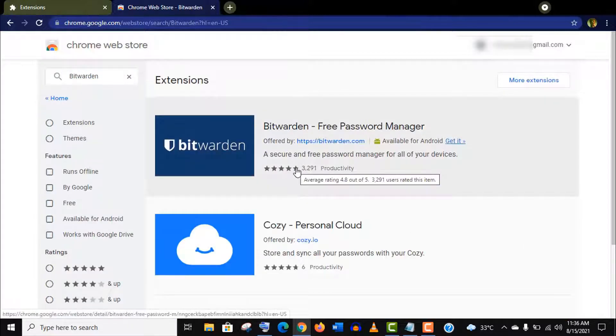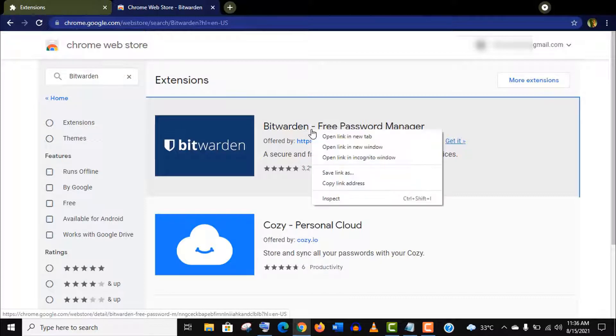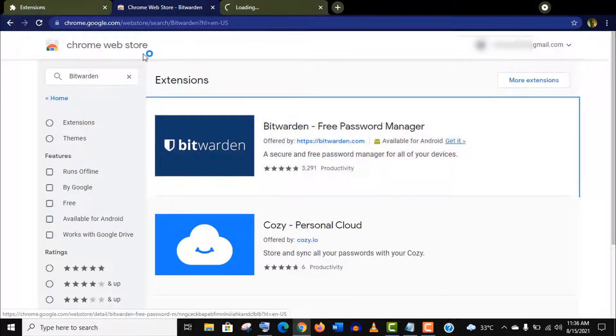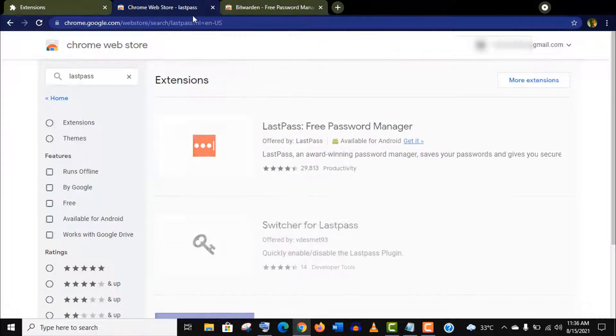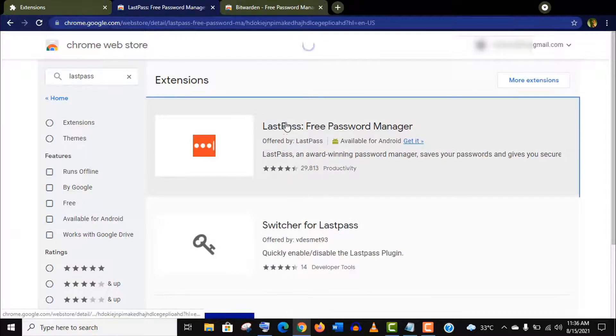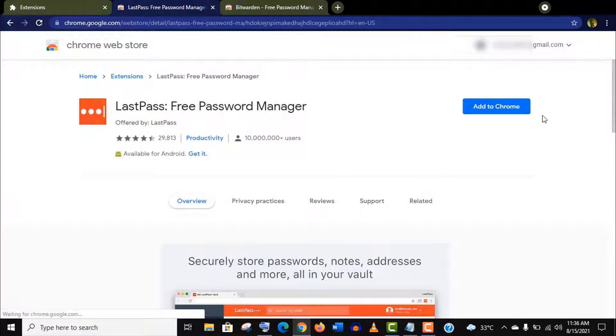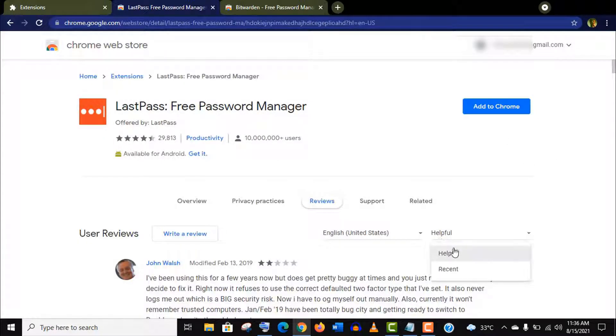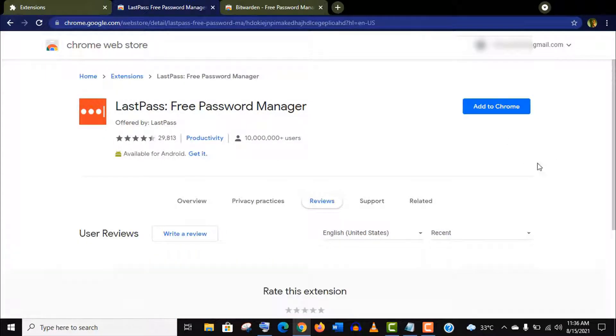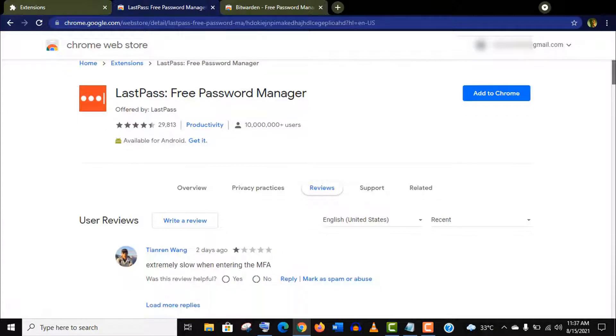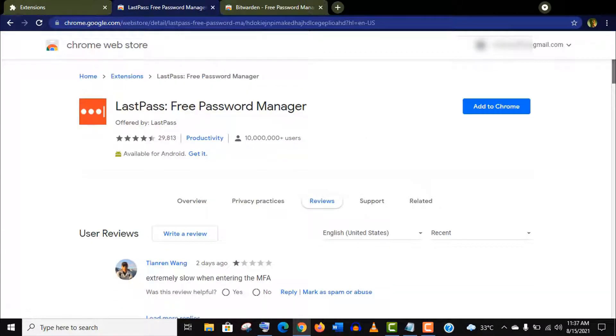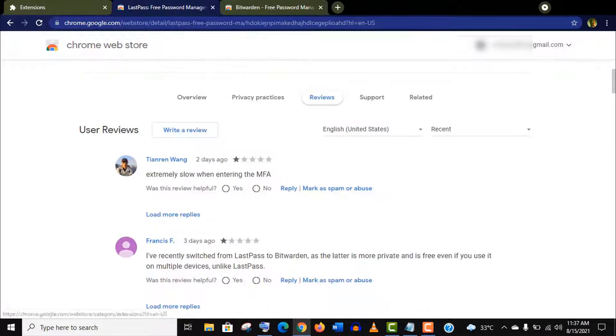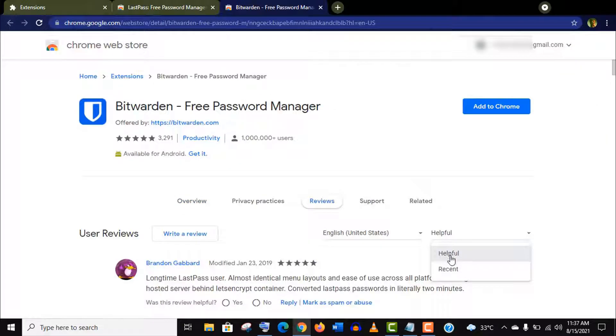It's a free password manager that will secure your login information for all your devices. There is another extension that does the same work called LastPass, but if you compare these two extensions and see the recent user reviews, you will find a lot of negative user reviews for LastPass. So I recommend Bitwarden as the perfect password manager for you.